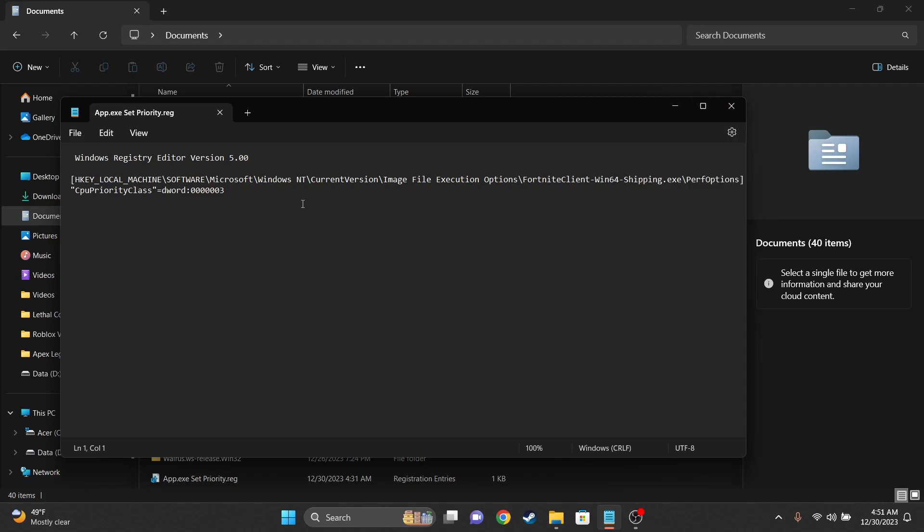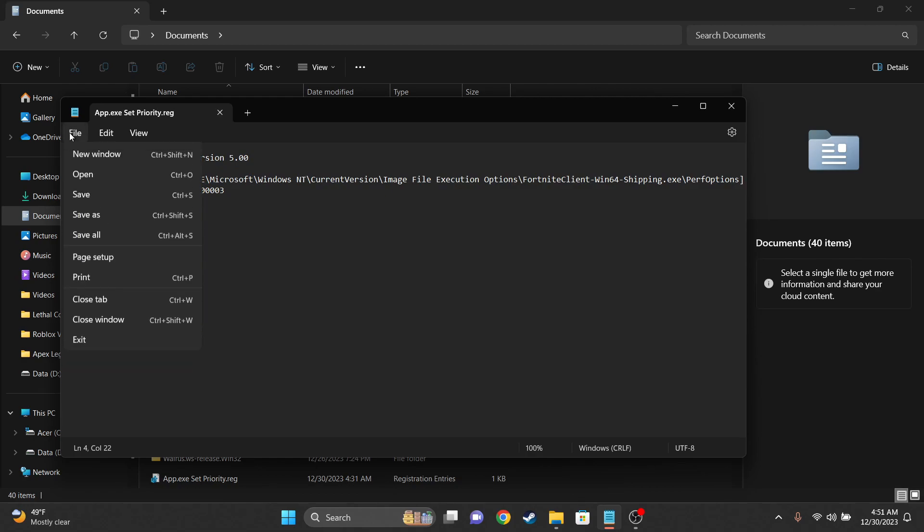Just go ahead and open up Notepad, copy all this down exactly as I typed it, or just copy and paste it from the description. I'll also put more priority options down there as well.